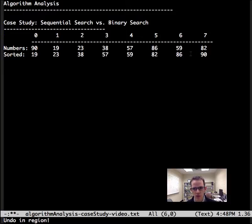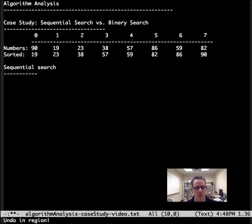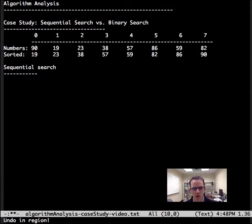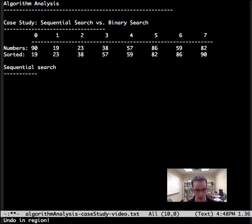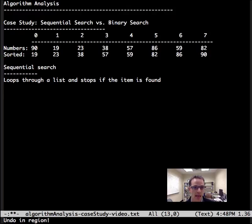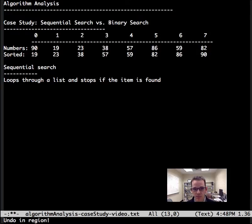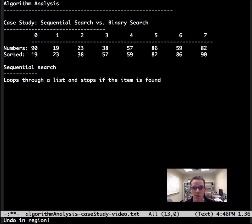A sequential search is going to go down the list looking for the item in question and it's going to stop if it finds the item. Pretty simple. You've probably been doing that since your first computer science class.